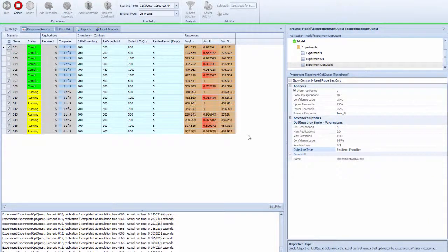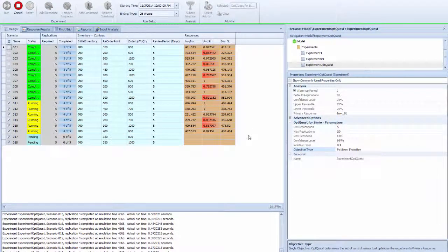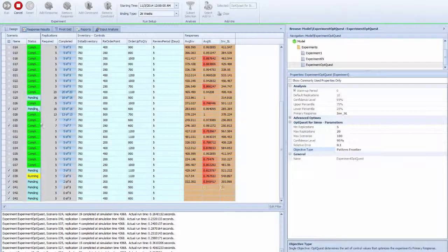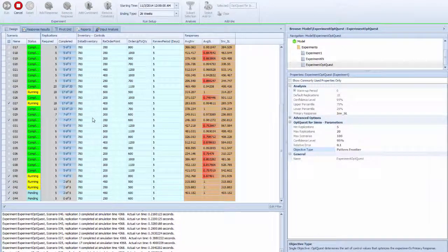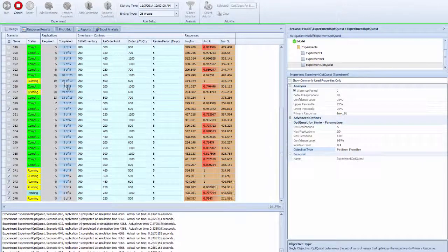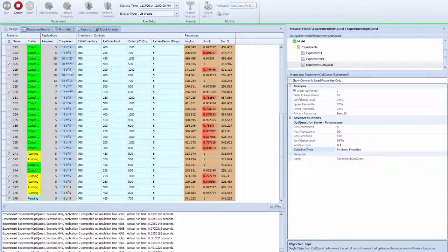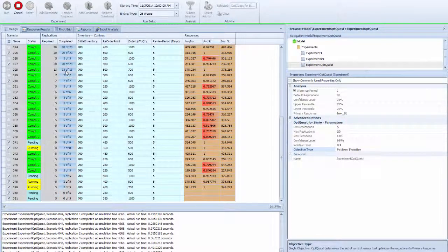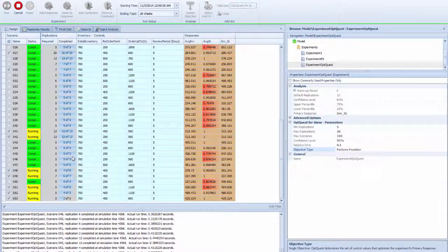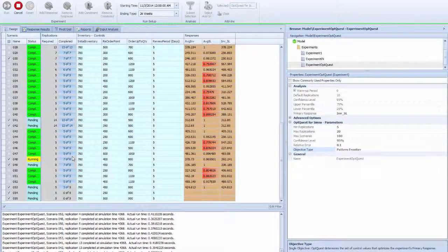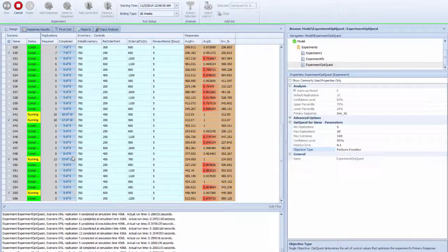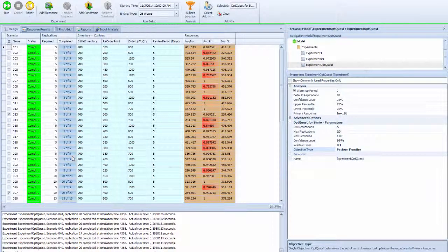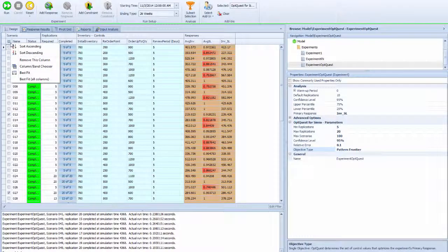Right now again using the minimum five replications to compare all the scenarios that are automatically generated. You can see that running some of them more than the other replication because the confidence interval may not be close enough - they need more replication to figure out a more precise estimation of the actual performance.